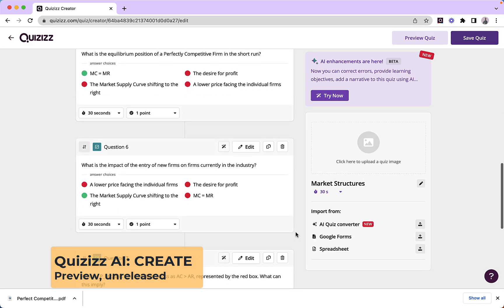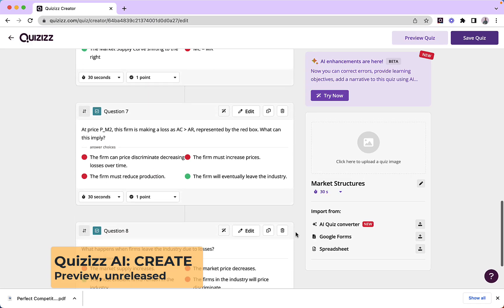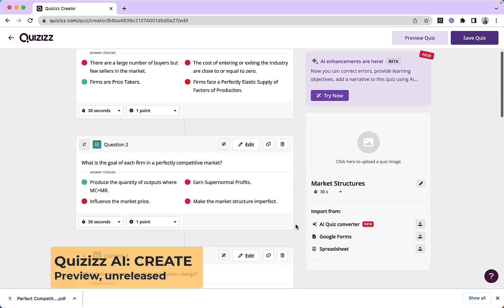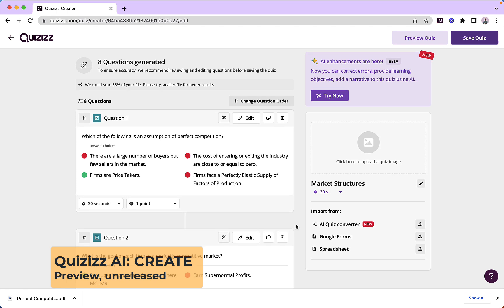You will see here that I have eight questions that look pretty good based upon the PDF that I just uploaded, and that is the first part, that is Quizzes AI Create.